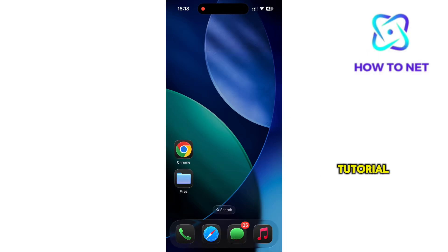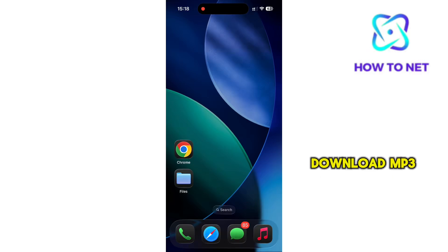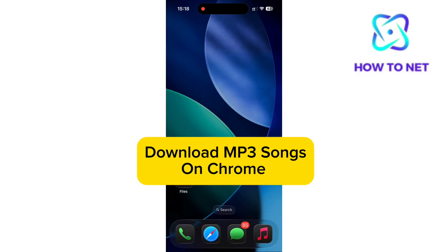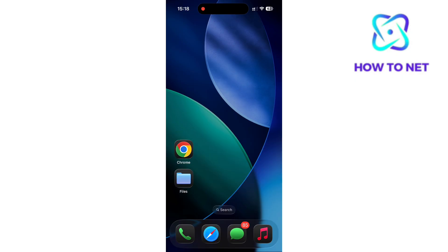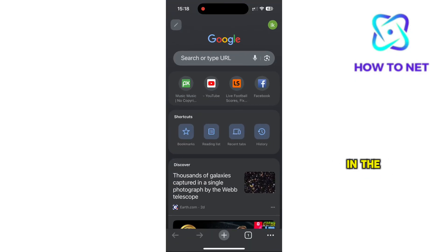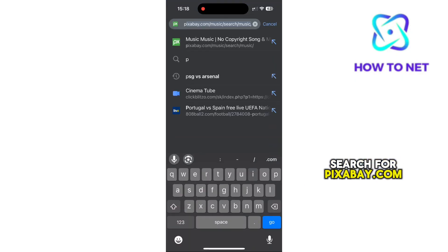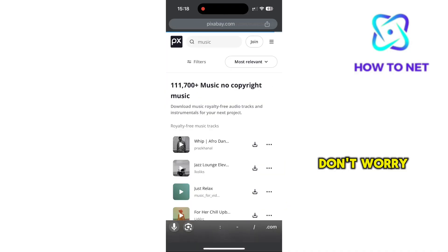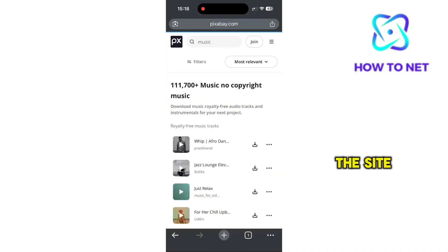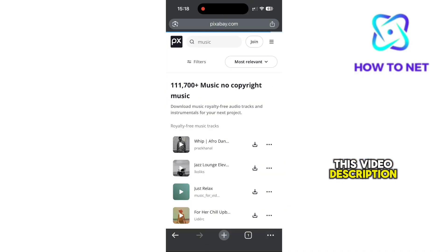In this simple video tutorial, I'm going to share with you how to download MP3 songs on Chrome for iPhone. You want to head to Google Chrome. In the search bar, search for pixabay.com. Don't worry, I'll put this site link in this video description.